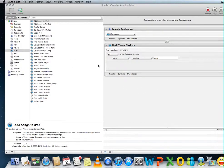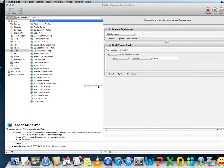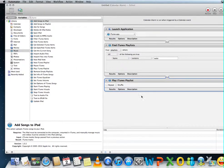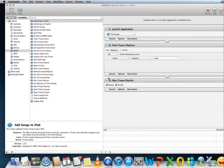And then the next action will be Play iTunes playlist. We're going to do repeat and shuffle.